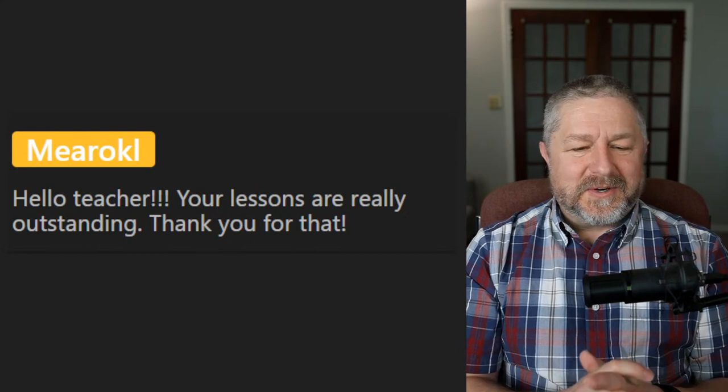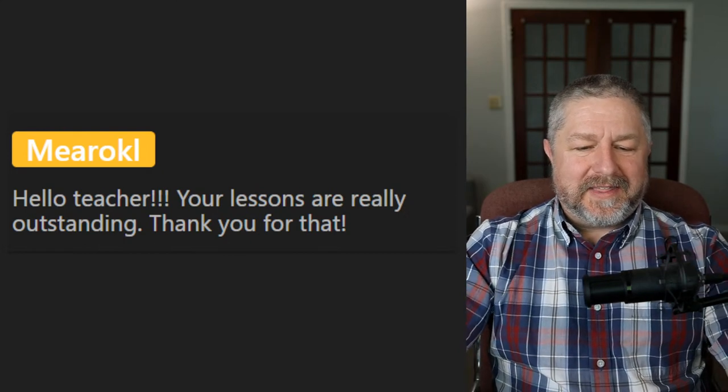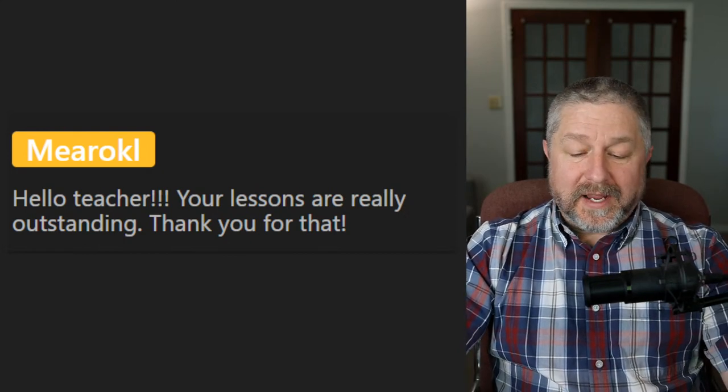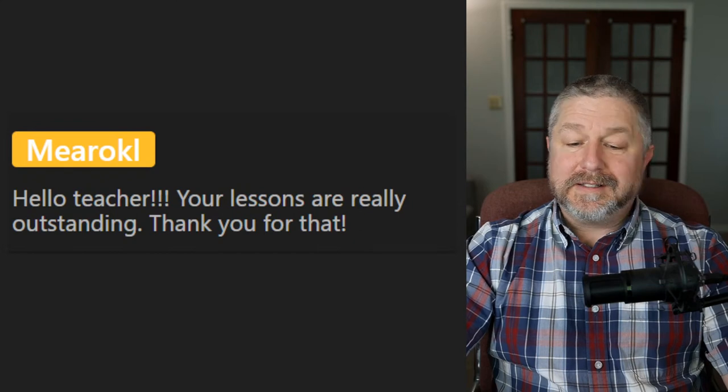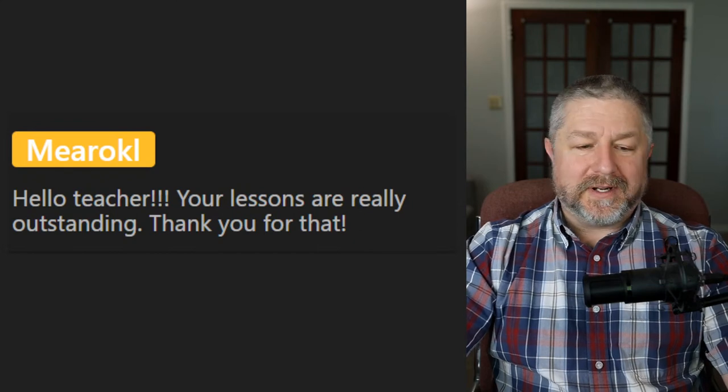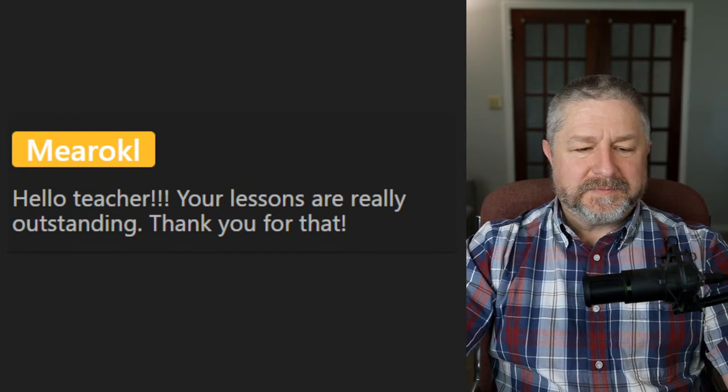Someone says: 'Your lessons are really outstanding.' Thank you for describing the experience of watching my lessons using the word outstanding.